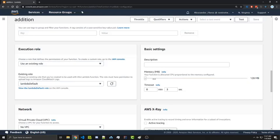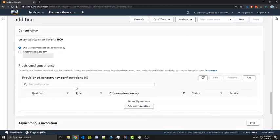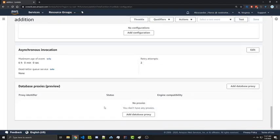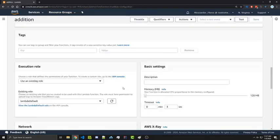So currently we have 128 megabytes of memory. And if we wanted to increase our memory, we're going to be charged a lot more. We're going to go ahead and keep it at this. Typically, 128 megabytes of memory and between 3 to 10 seconds is perfectly fine for most applications. We're not going to worry about anything else here. We'll go over this type of stuff in a different video.